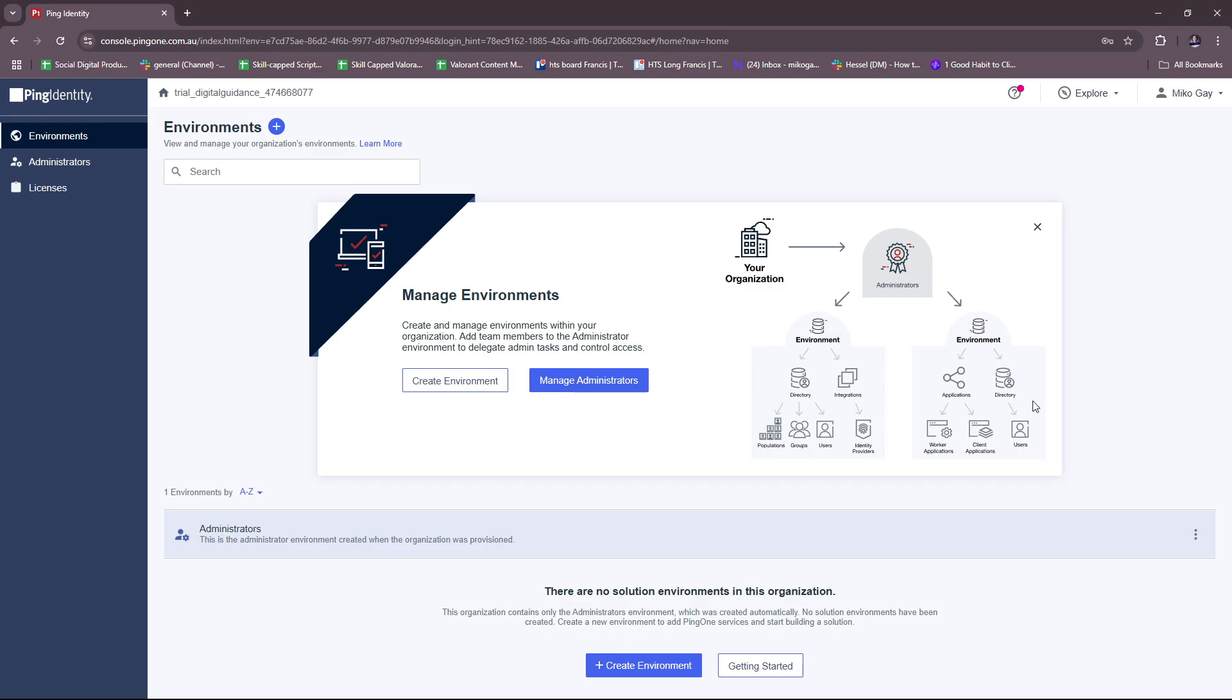Before we get started, Ping Identity is an identity and access management platform that provides solutions for secure and seamless digital identity management. It helps organizations enable single sign-on, multi-factor authentication, API security, and more.